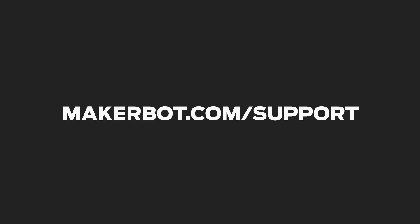If you're still experiencing issues, visit makerbot.com/support for an overview of your support options.